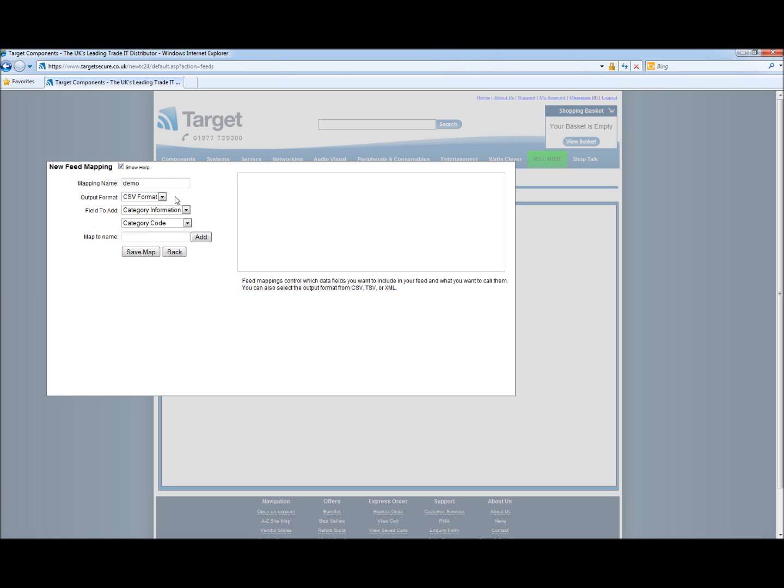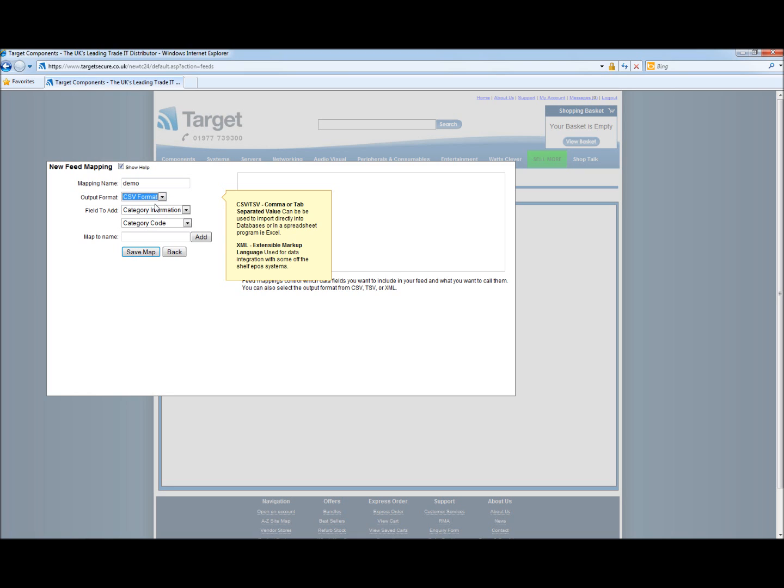Next we select the output format required. This could be CSV, TSV or XML format. For the purpose of this video we will be choosing CSV.